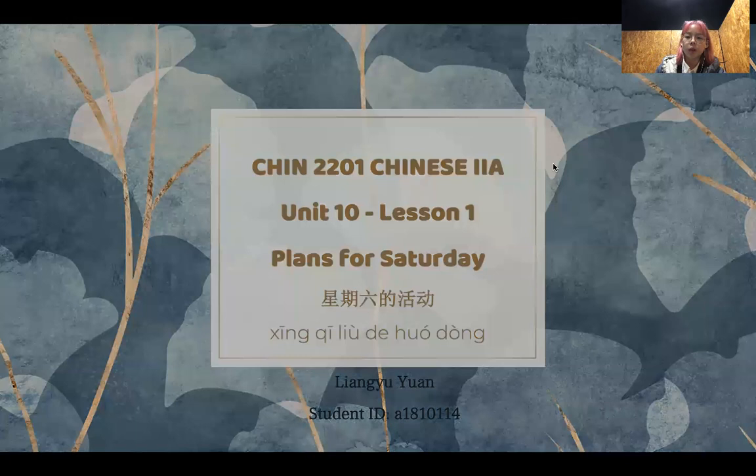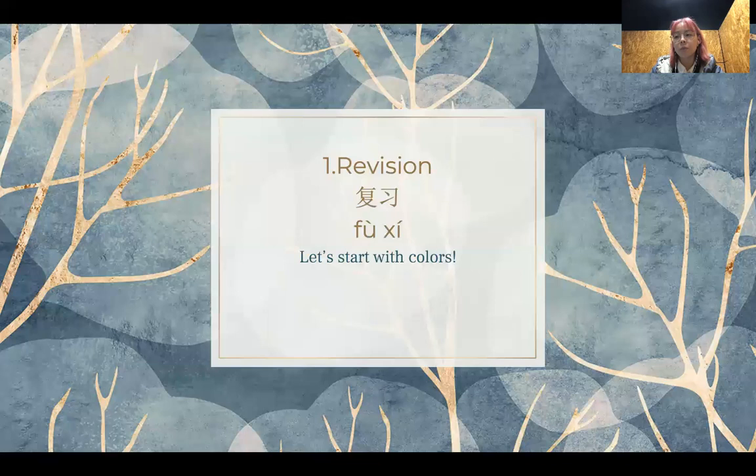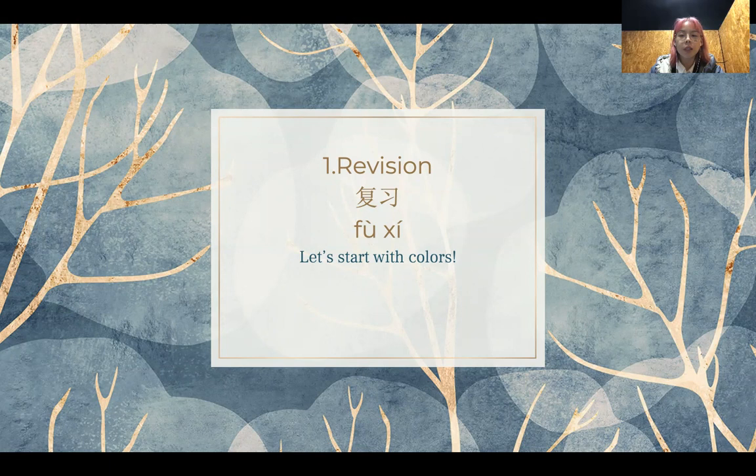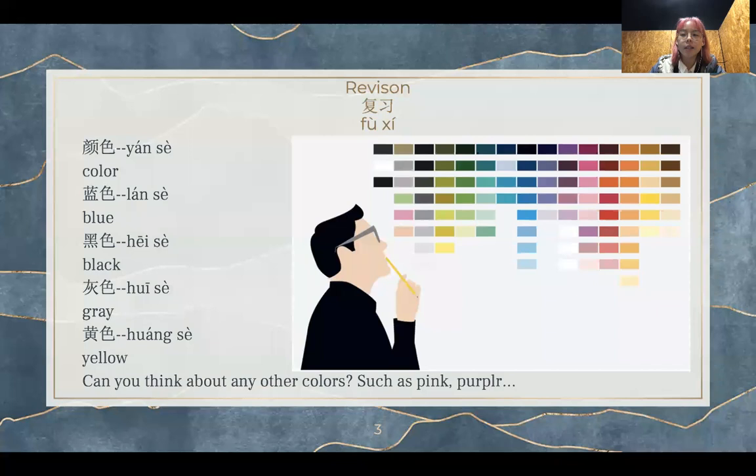Today we will revise last week's content first. Does anyone remember what content we went over? 今天我们先从复习开始，有谁记得我们上一周学了什么吗？That's right. We learned about colors in Chinese. 我们上一周学习了如何用中文来讲颜色。